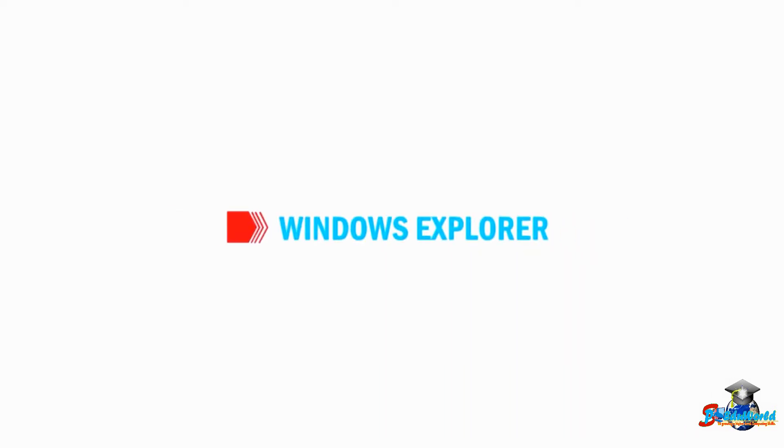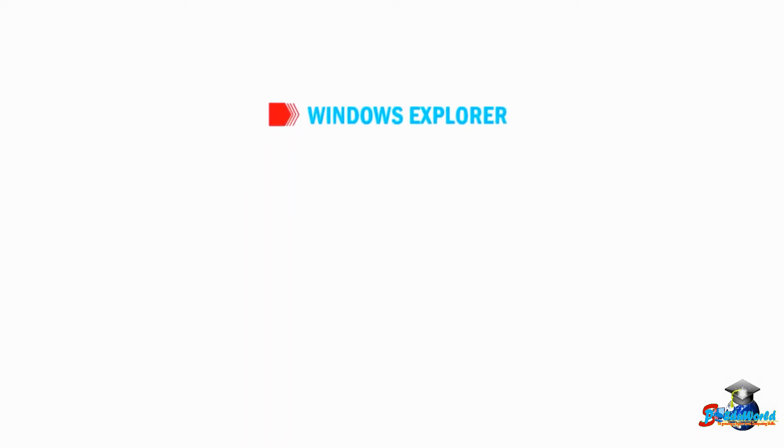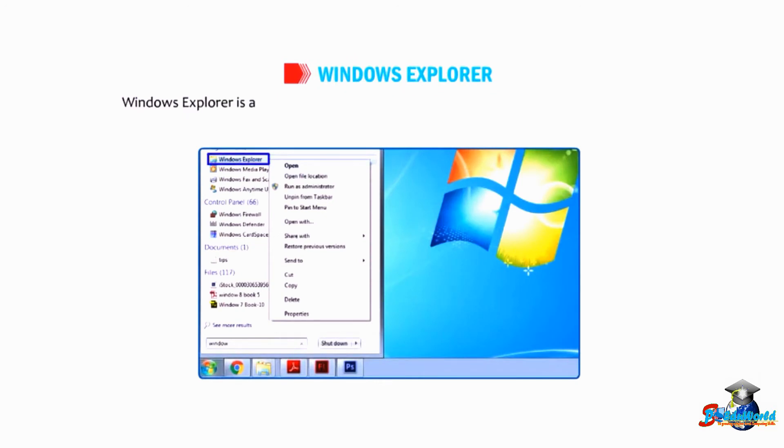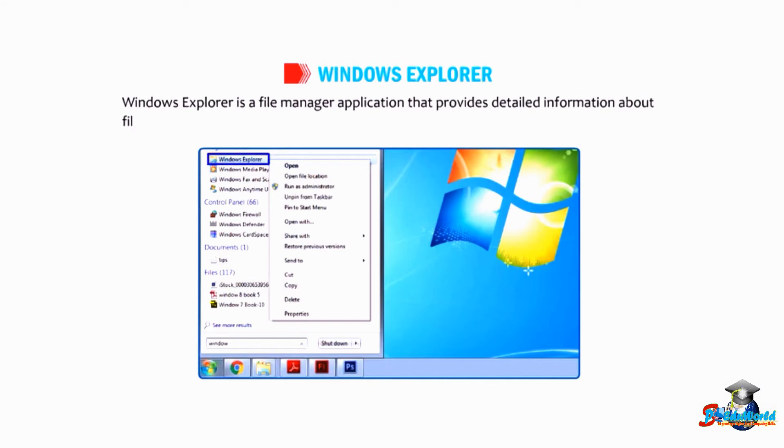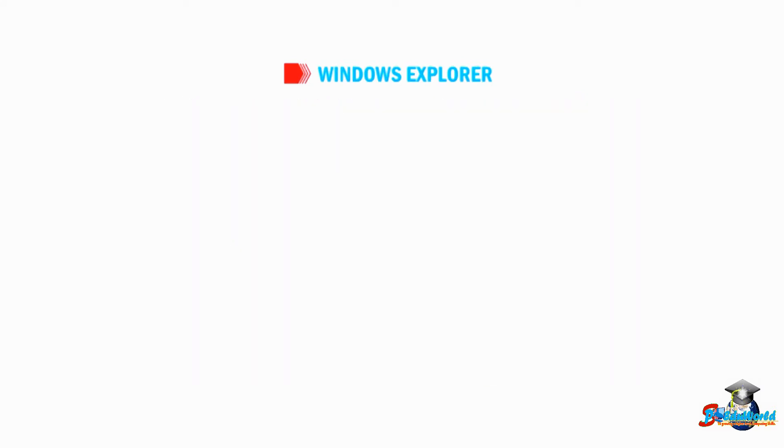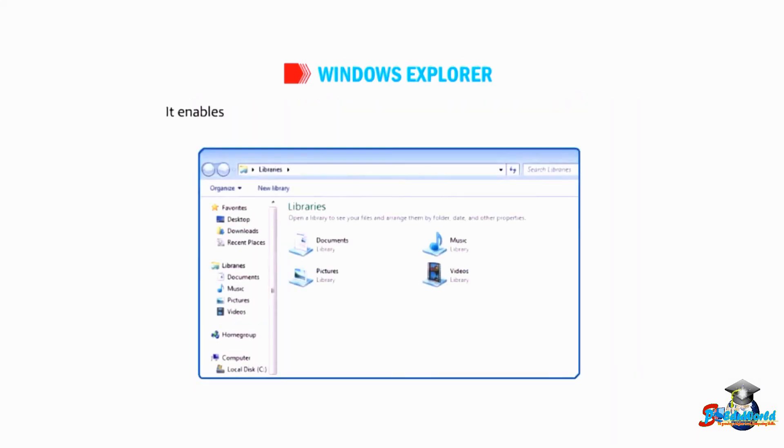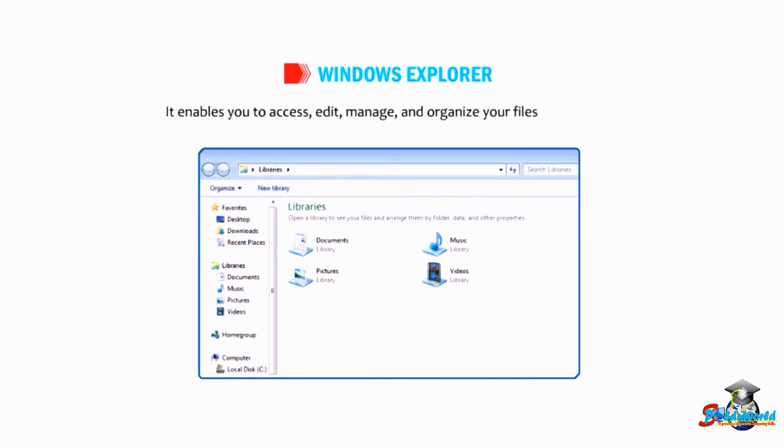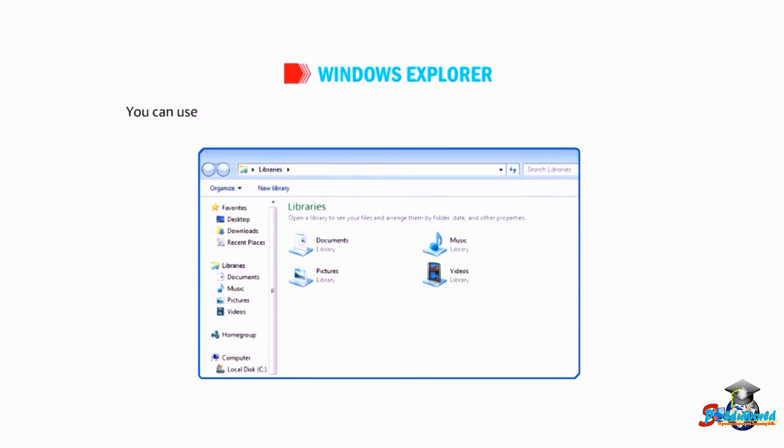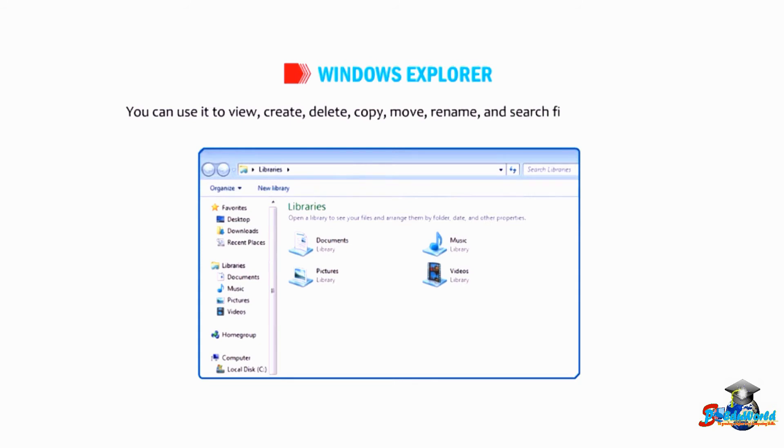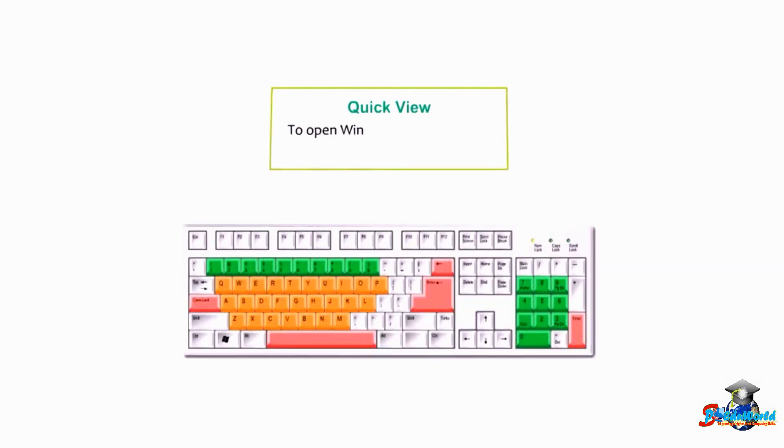First, let us start with Windows Explorer. Windows Explorer is a file manager application that provides detailed information about files, folders, and drives. It enables you to access, edit, manage, and organize your files and folders. You can use it to view, create, delete, copy, move, rename, and search files and folders.